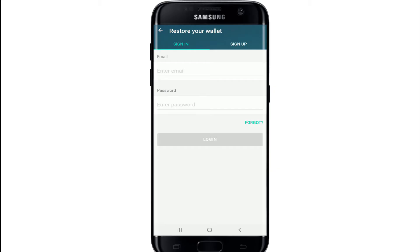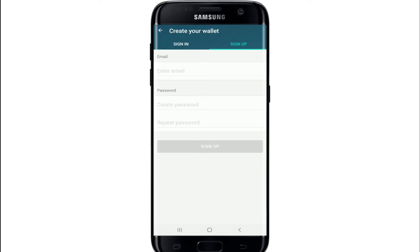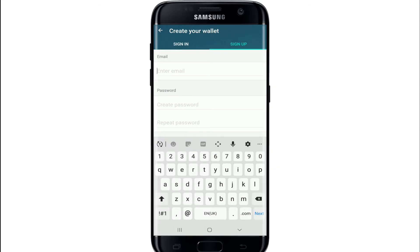Select the sign up tab from the upper right and enter your email address in the first text field. Make sure to enter a valid email address in order to sign up.